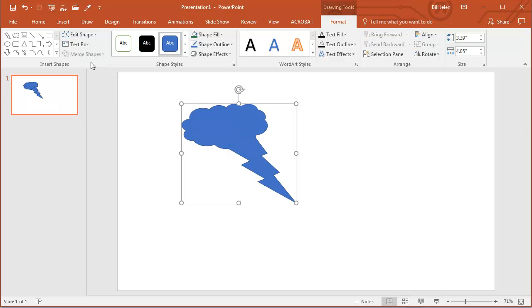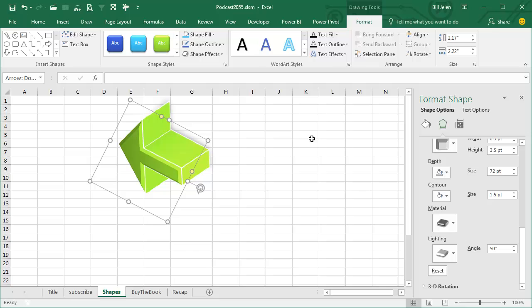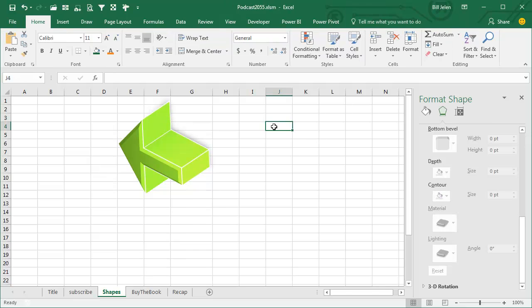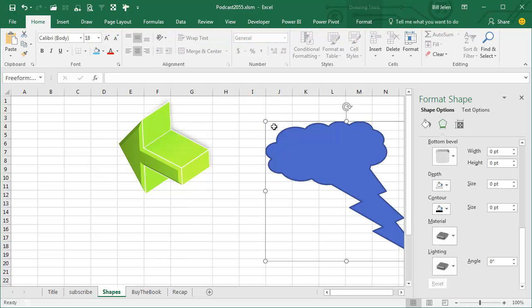PowerPoint offers this awesome merge shapes, so I can create a union of the shapes. So now I've created a brand new shape, and from here in PowerPoint, I can take the shape, Ctrl-C, go back to Excel, paste, Ctrl-V.